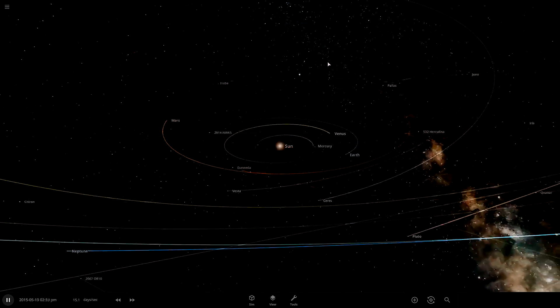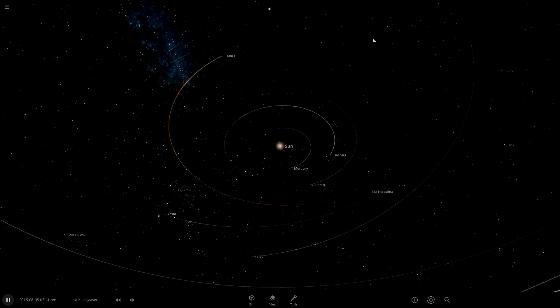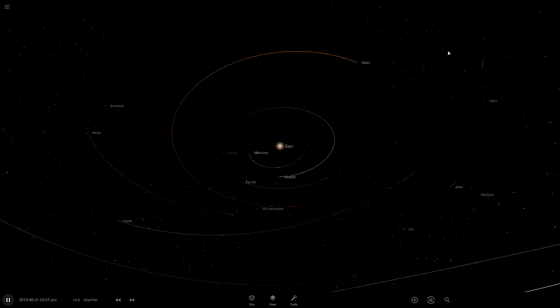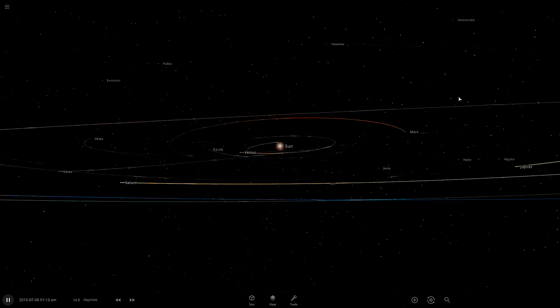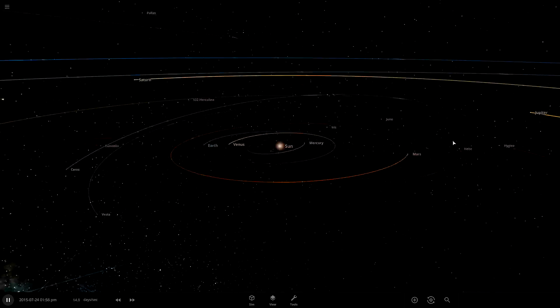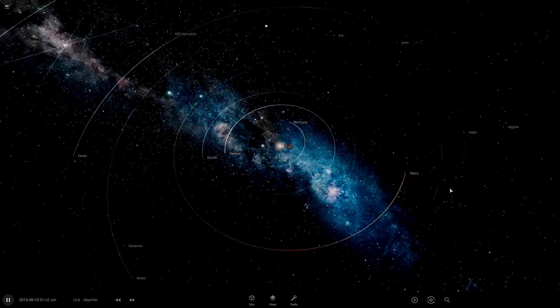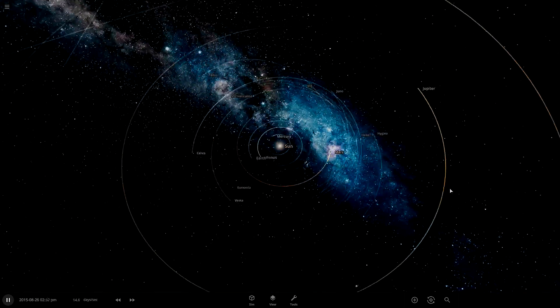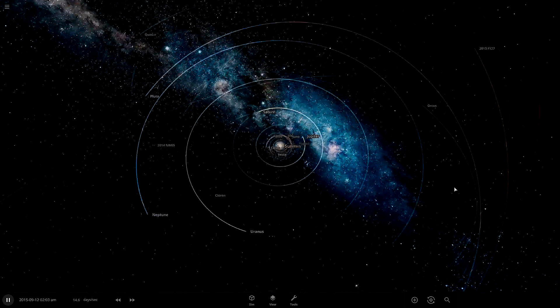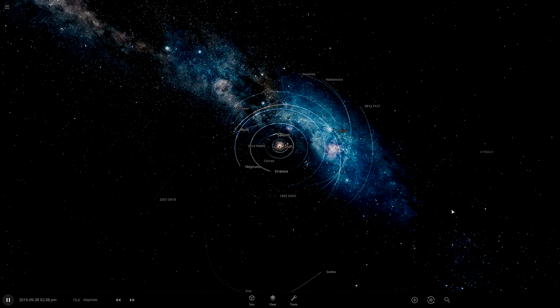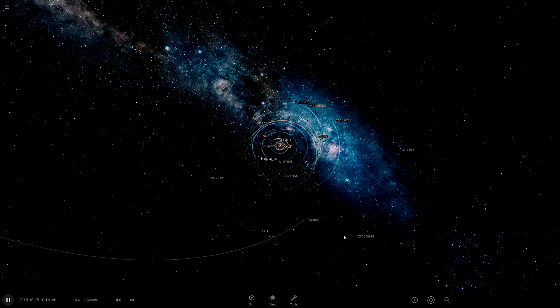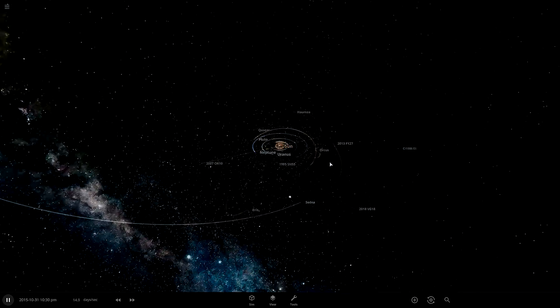It's a pretty realistic model of the solar system. There's things missing, your computer wouldn't be able to run everything if it was in there. Earth doesn't have a moon. You can add it in. The more things you add, the slower the simulation gets.